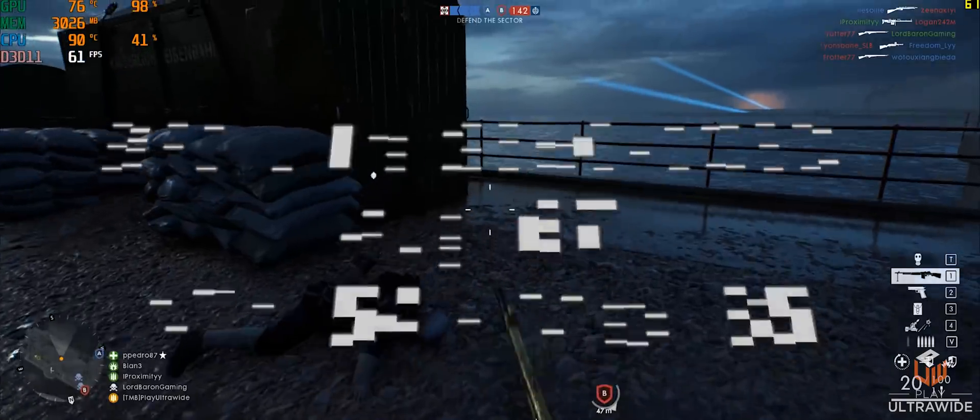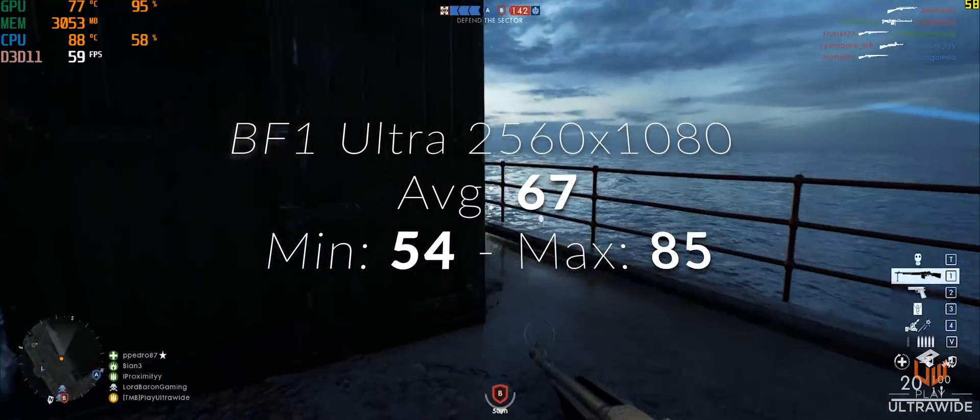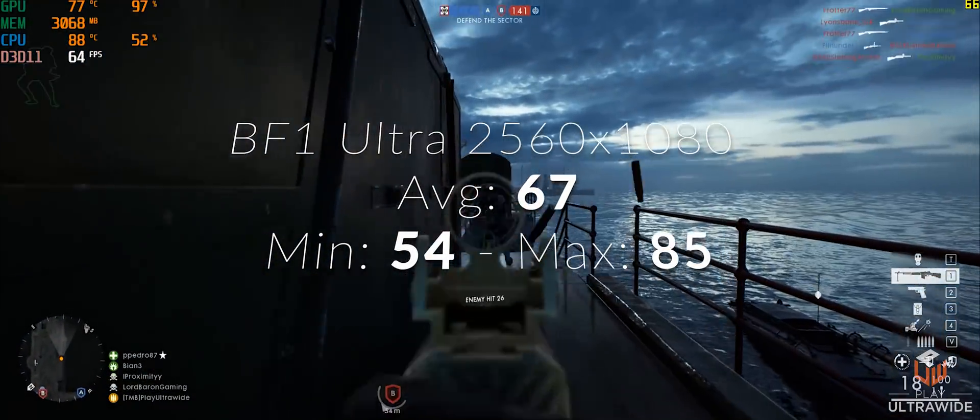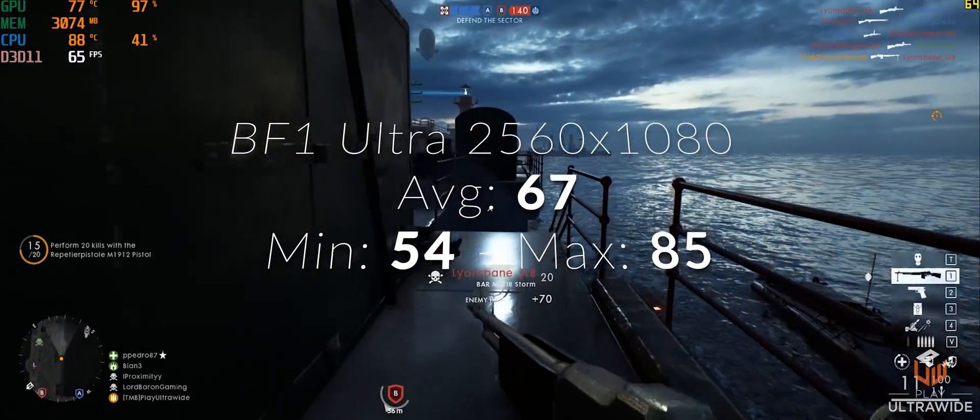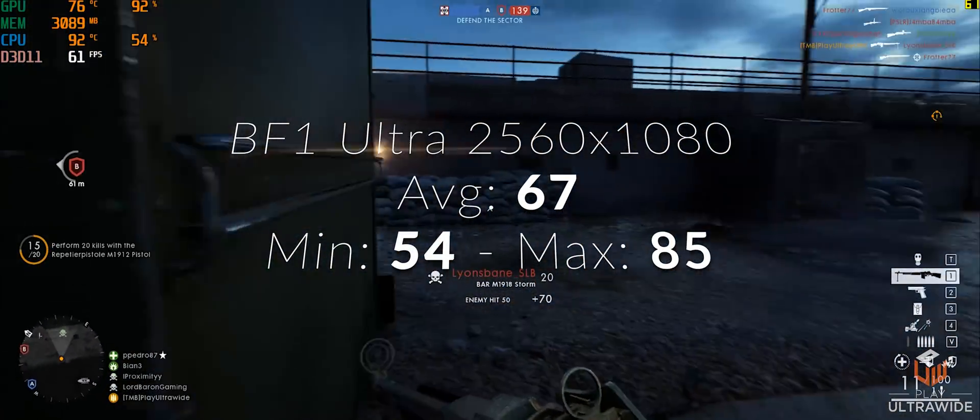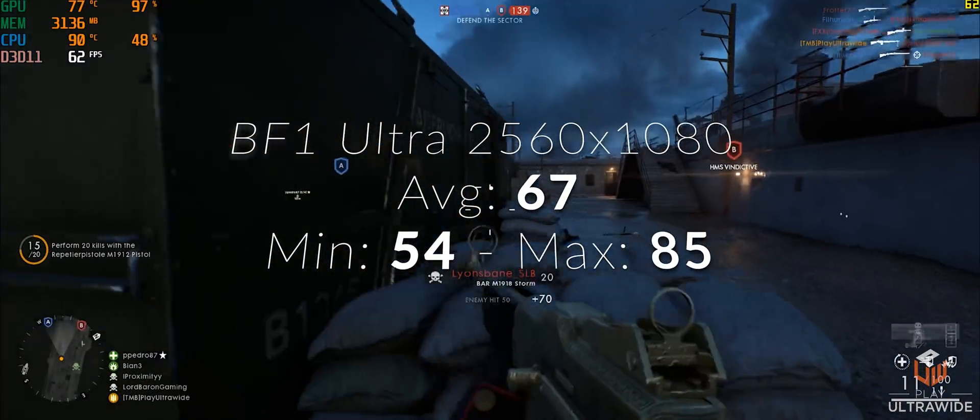And for bonus, I wanted to see if this laptop can handle ultrawide resolutions at 2560x1080.